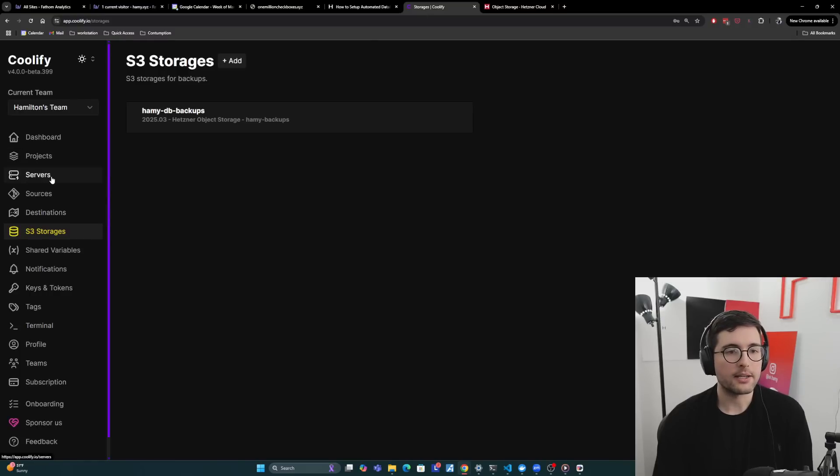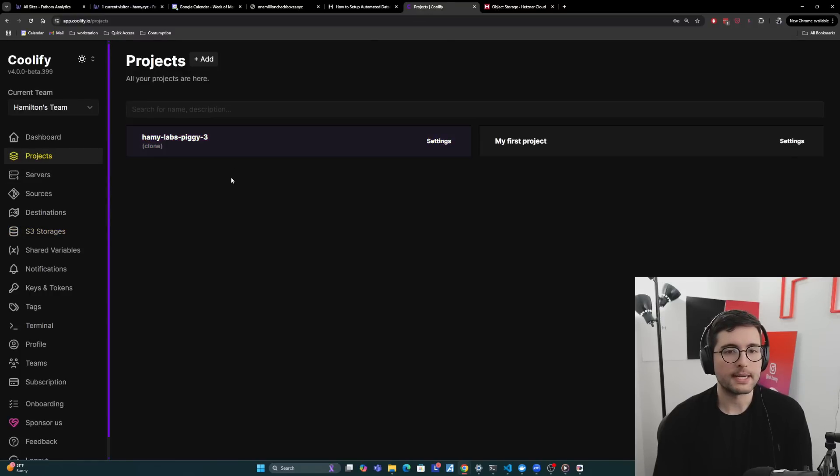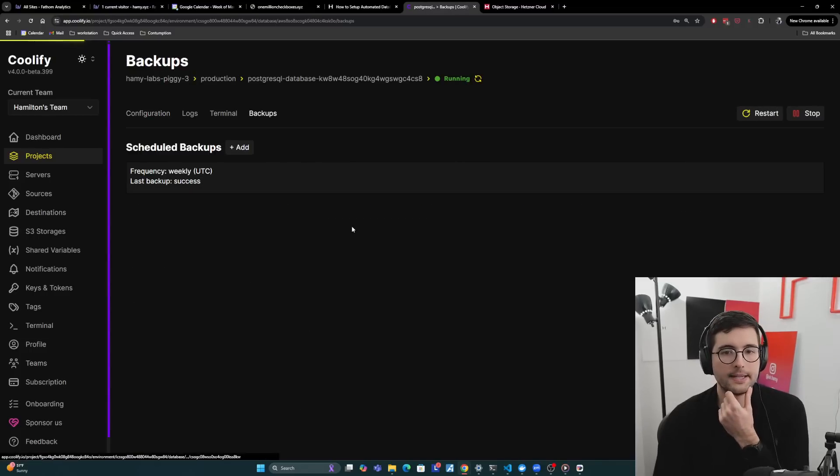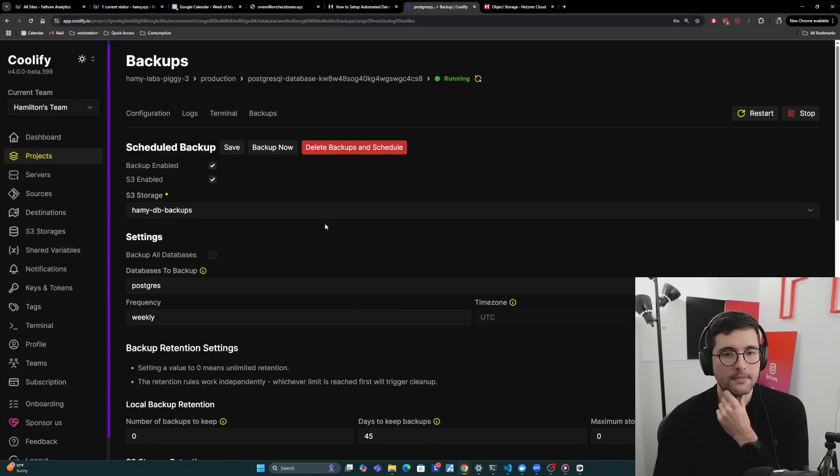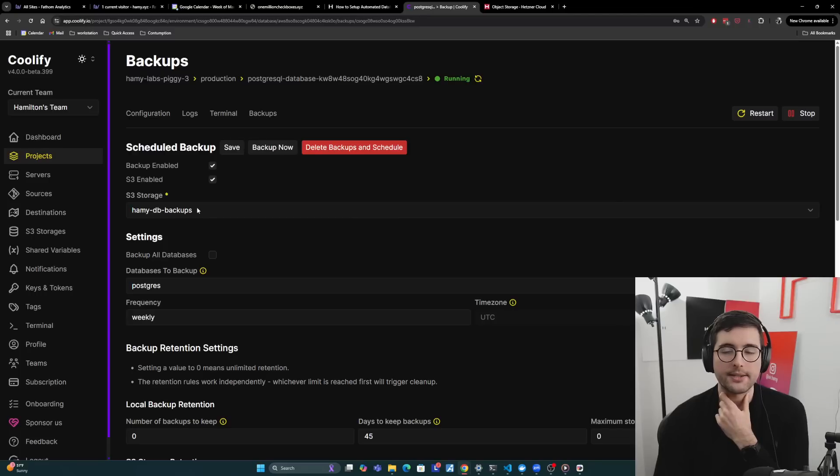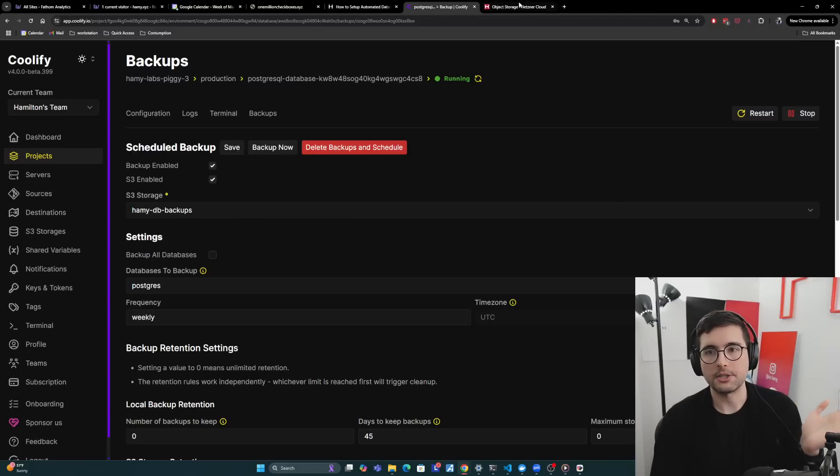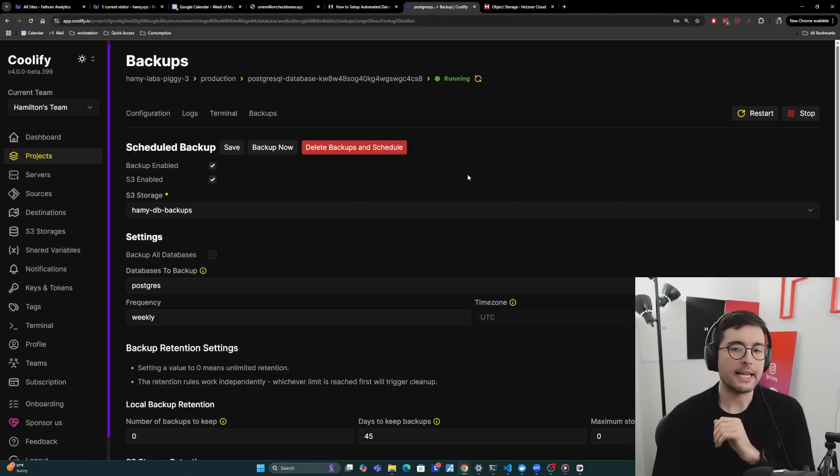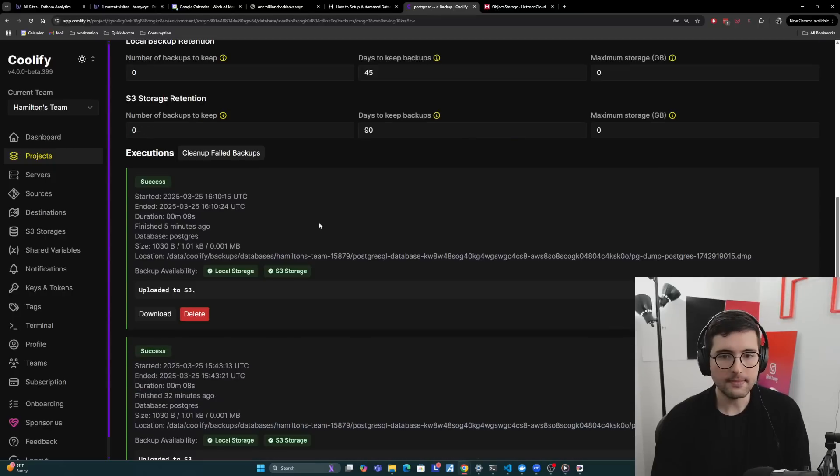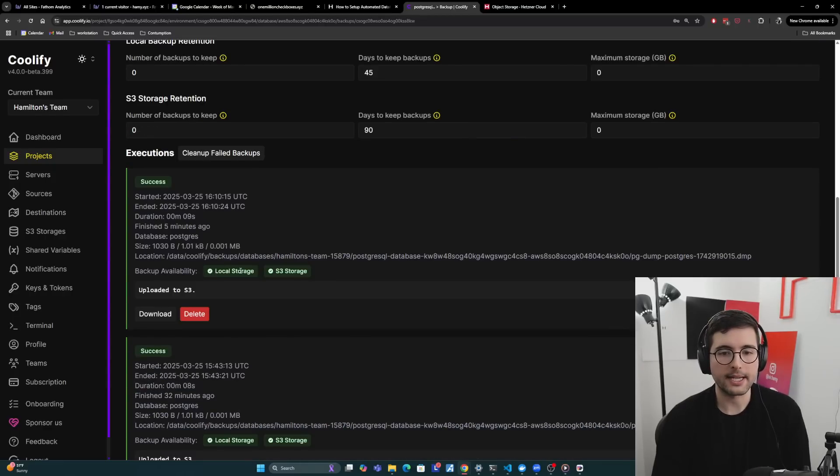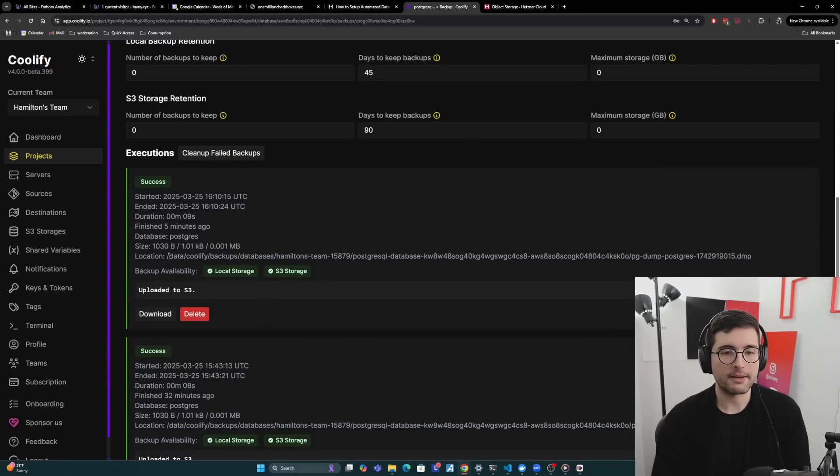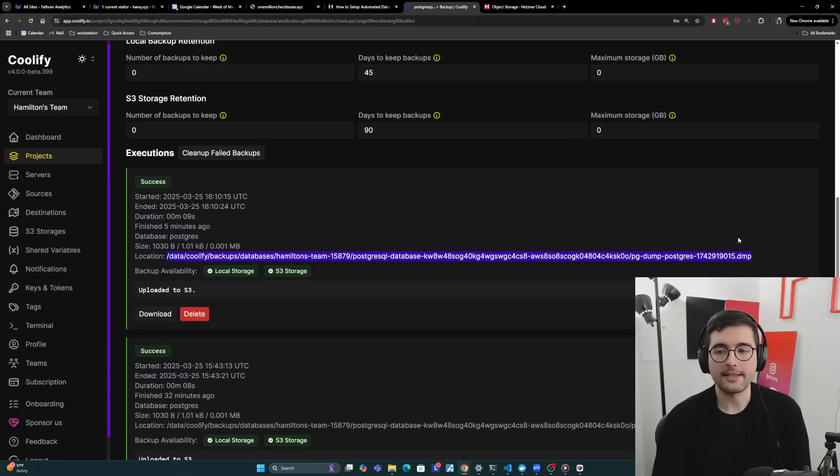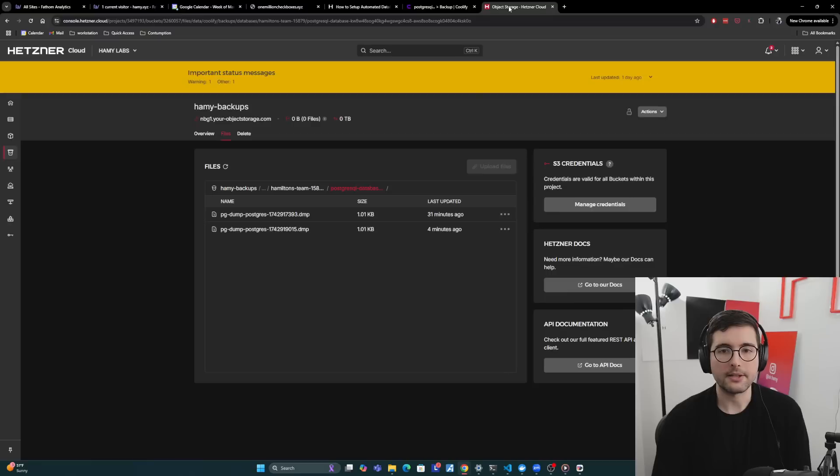So like here in S3 storages, here's my Hetzner backups. I'm not going to show you this because it has other information like the access key and stuff in it. But I've configured this to basically connect to my object storage here so that Coolify knows how to access it. And then when I go into my database and go into backups, here, I've clicked S3 enabled, and then I just tell it what storage should I use. And I selected the one that I just showed you, which is equal to this, this Hetzner storage, and it's going to do the backups.